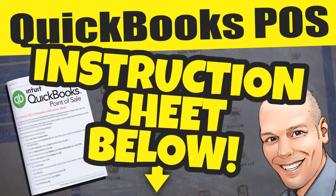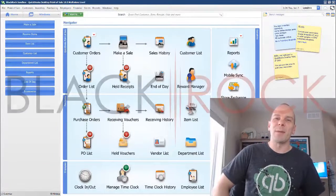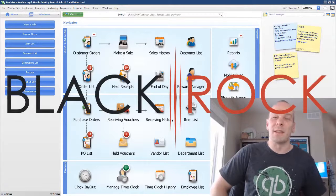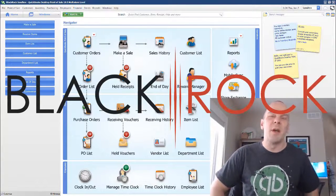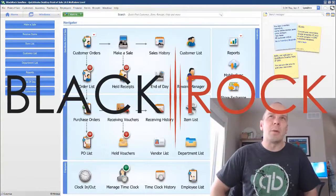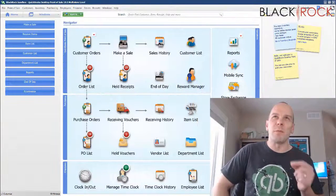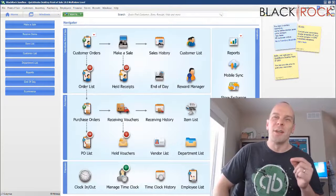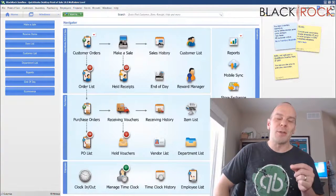Grab the instruction guide for this video down below. Hey there folks, Peter here with BlackRock Business and today in QuickBooks Point of Sale, we are going to reverse a return voucher.